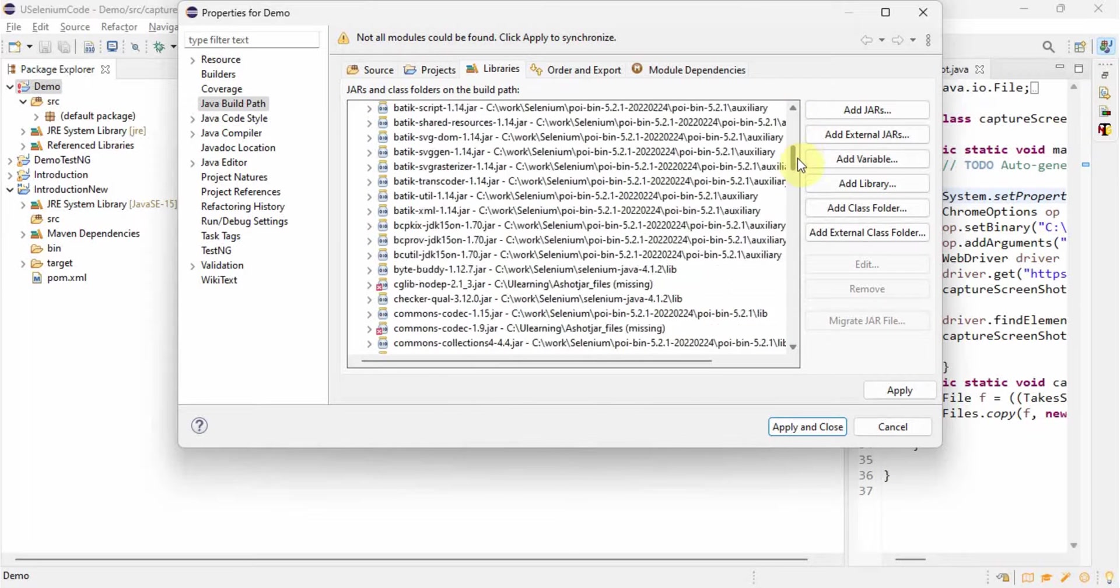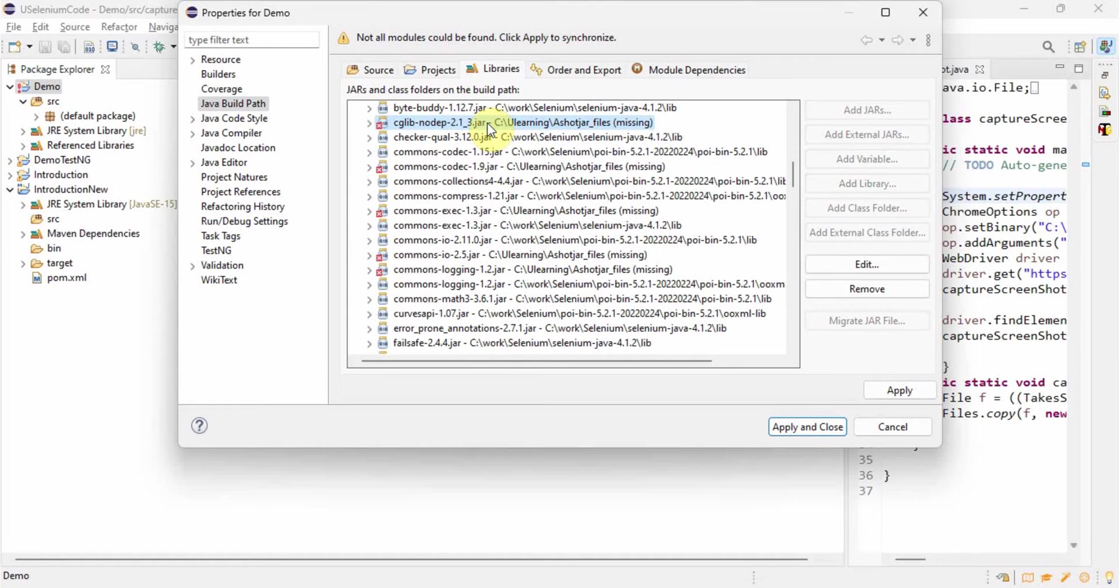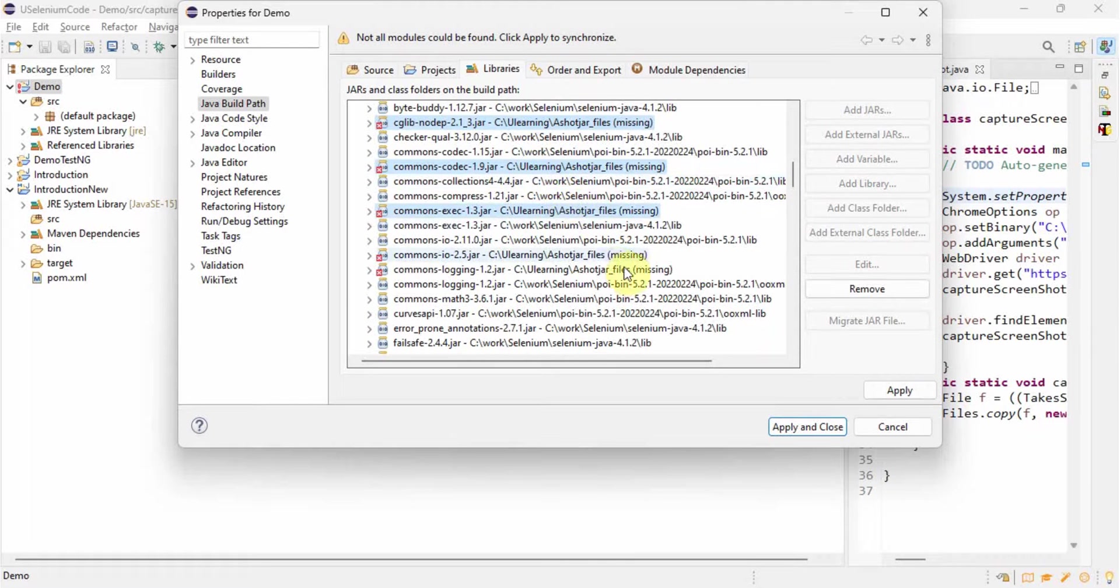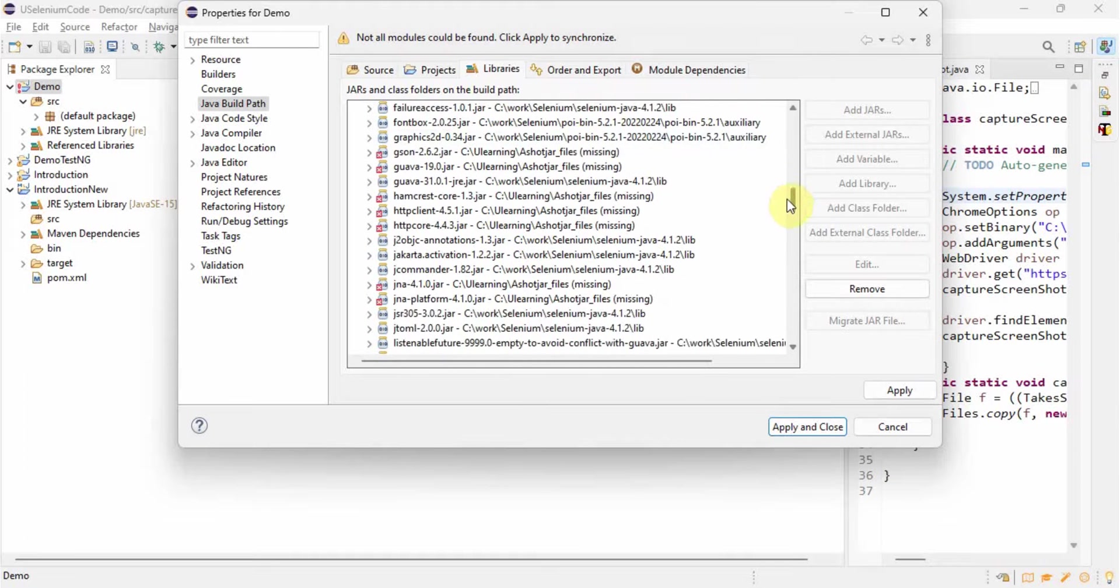So what we have to do? Wherever it is showing cross mark, everything we should select it. How we will select it? Select first wherever it is showing cross mark, and then click control, and then go to next wherever it is showing cross mark and select like this.